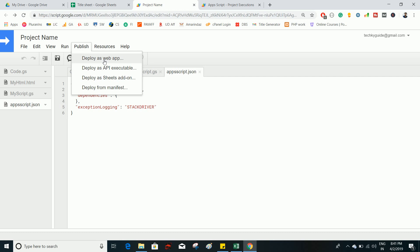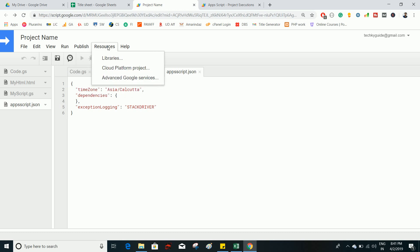Under Publish, you can publish this project as a web app or on the Chrome Web Store. You can also expose it as an API Executable so that external apps can access the project and get information from the sheet. Additionally, you can deploy your Google Apps Script as an add-on so people can install it in Google Sheets, and Deploy from Manifest is available as well.